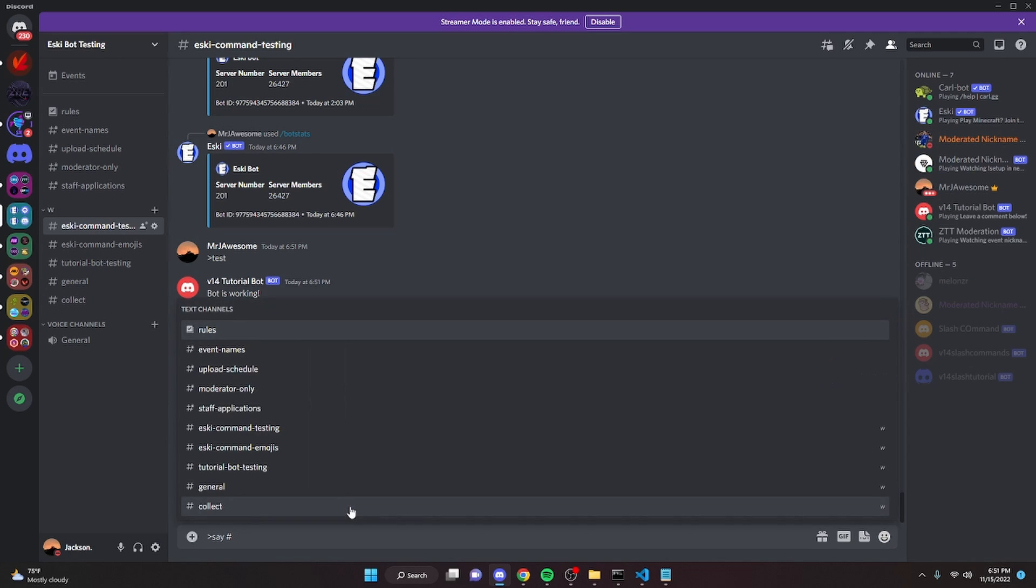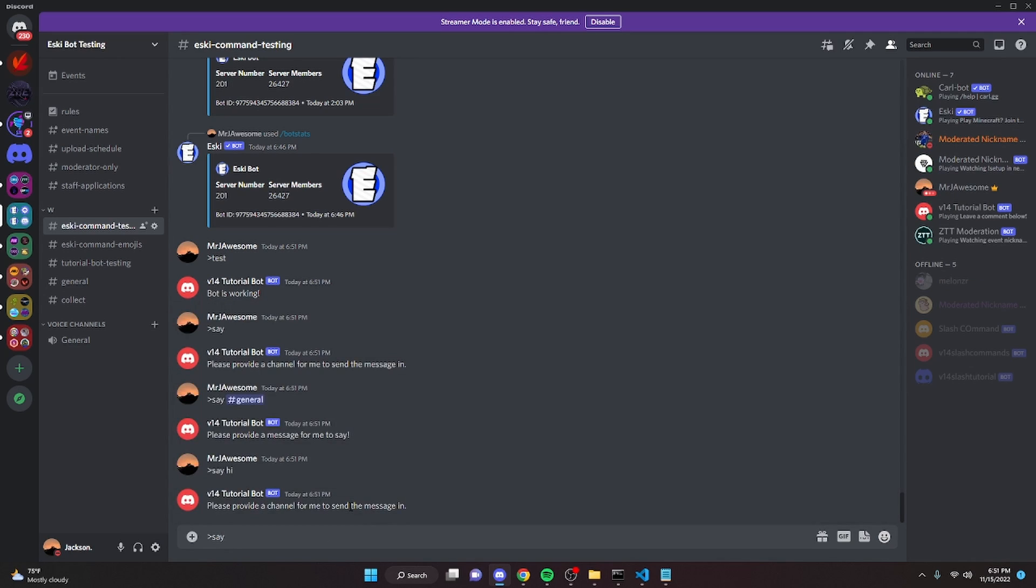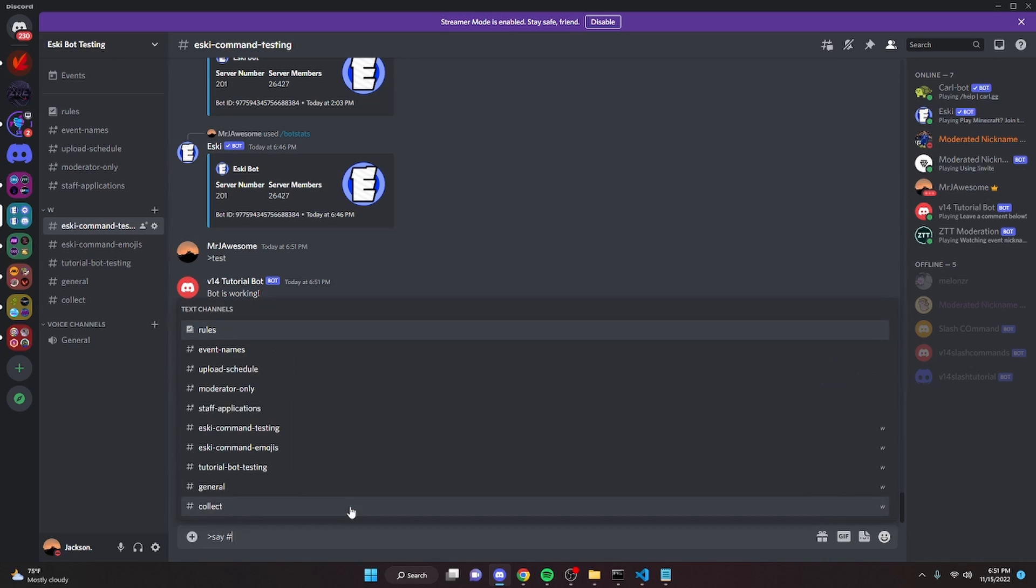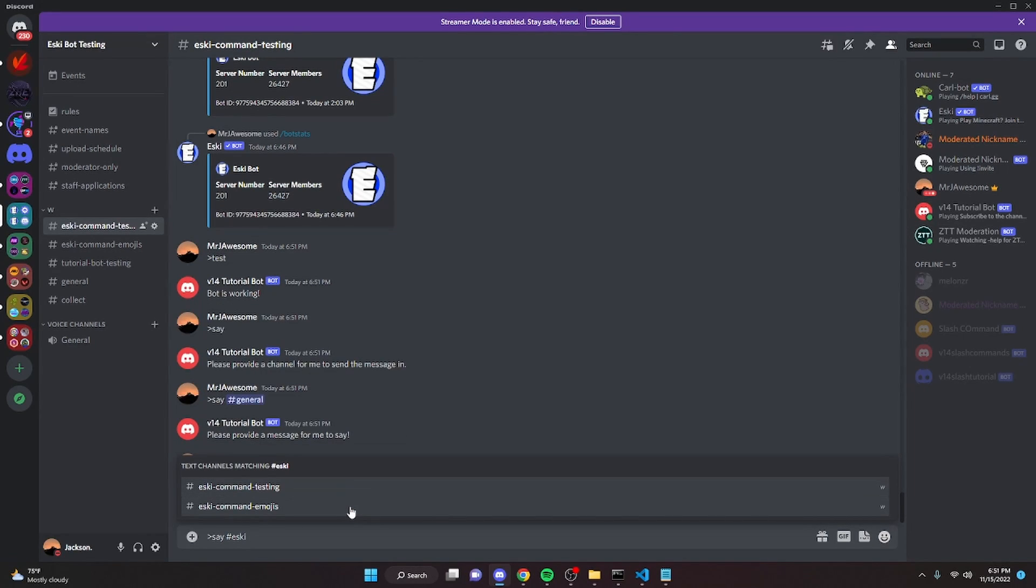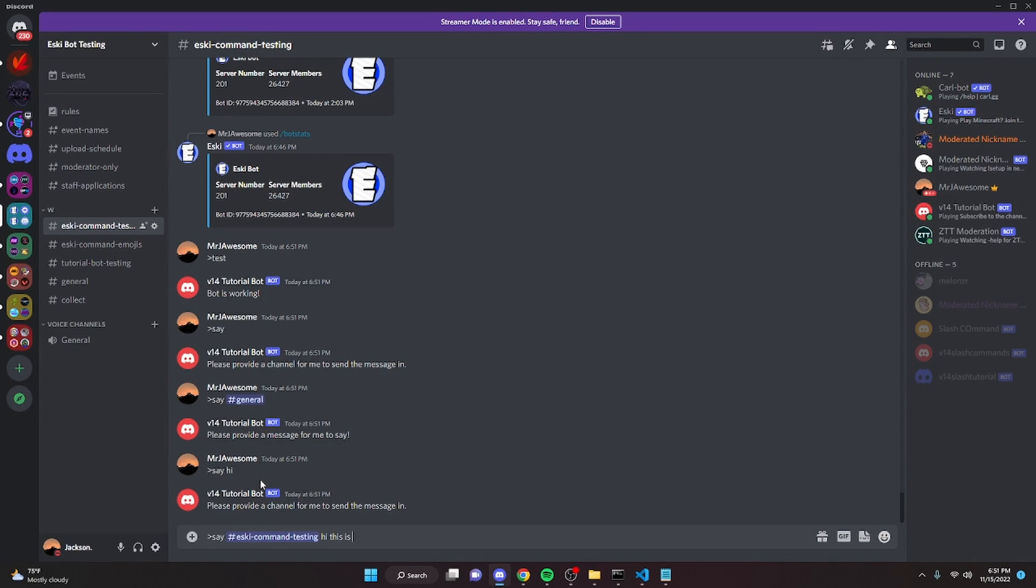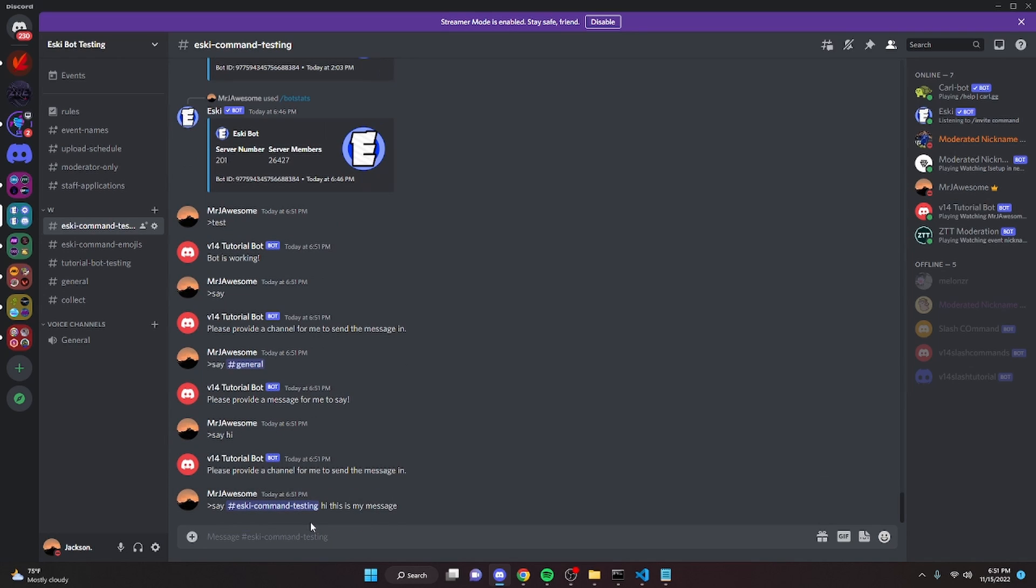Say, command testing or whatever, and then we can say hi, this is my message. And go ahead and send it.